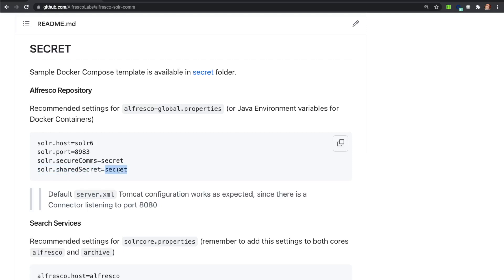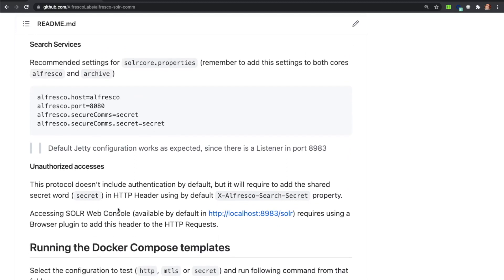Since Apache Tomcat is using the default connector on port 8080, no additional configuration is required for it. Search Services, as we have seen before, use similar properties for configuration. alfresco.secureComms needs to be set to 'secret', and alfresco.secureComms.secret includes the same secret word used in the Repository configuration. It is properly configured by default, so no changes are required, though this protocol is not as secure as the MTLS mode, as it only prevents access without the correct header in the request.